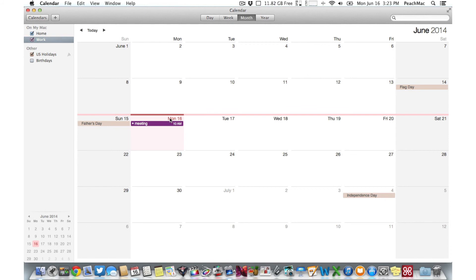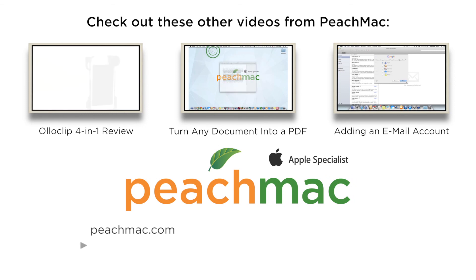This is just a taste of what calendars can do. Have fun exploring your options to make calendars work best for you. See you next time. Bye.